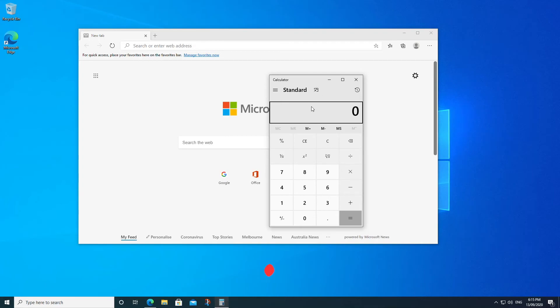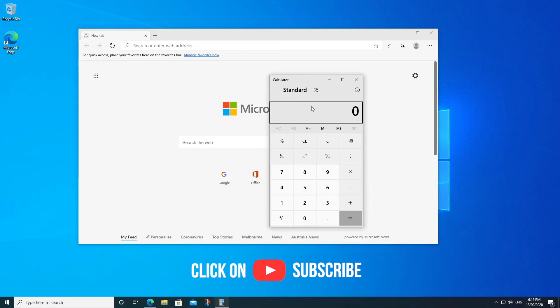So there you go. We've got a couple of options to maximize an application. We have the F11 key or the Shift, Windows, and Enter key combinations. Well, I hope that helps you. Don't forget to like this video. Don't forget to subscribe. And we'll see you guys next time. Have a great day.